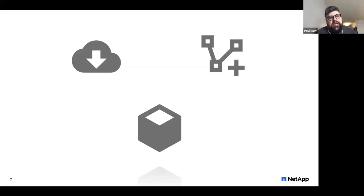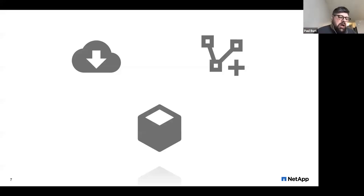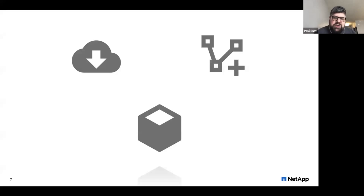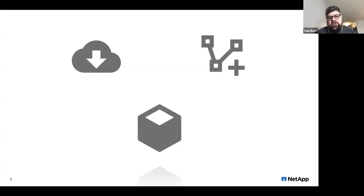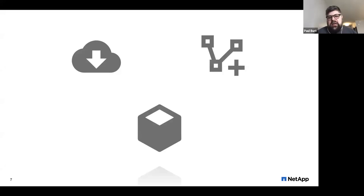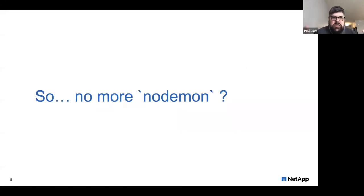The advent of containers happened to coincide with a couple of other things. Some of the difficulties we experience are certainly not only due to containers — some are due to the advent of cloud computing. Microservices are another thing that containers tend to be aligned with. Transitioning to those philosophies, in addition to containers and Kubernetes, can be part of the complexity added when we look at what's required to move to a cloud-native mindset.